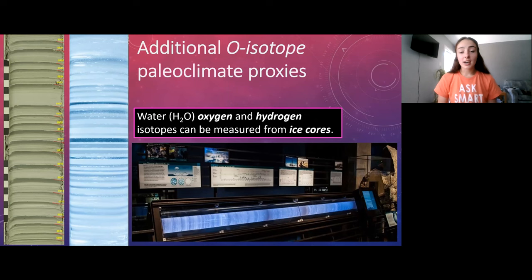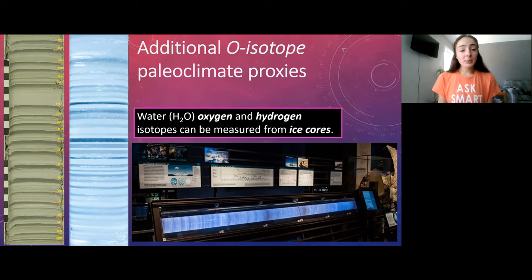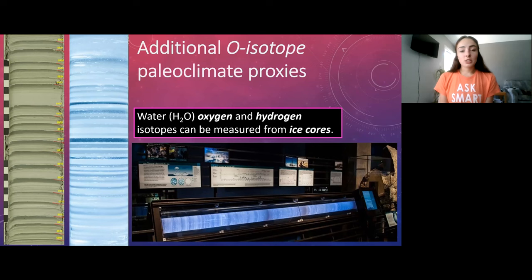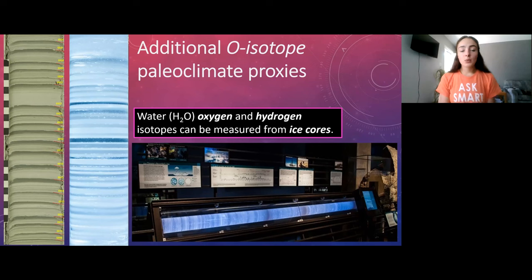We've talked about organisms and mineral nodules that have taken up oxygen isotopes from water, but the water itself can be well preserved in ice cores. Ice in its solid form is a mineral. Through ice cores, we can measure oxygen isotopes straight from the frozen water molecules and understand the ratios from the water that formed that ice. Like sediment, ice forms in layers — similar to varves — showing seasonal variation, and we can use isotope ratios in each layer to understand climate at that time.